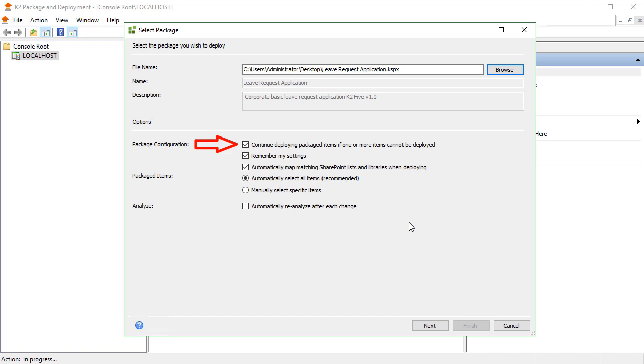However, with the checkbox selected, the deployment will stop only for individual artifacts if the artifacts cannot be found or are incompatible. It will continue deploying other artifacts which are not in conflict with the target environment.